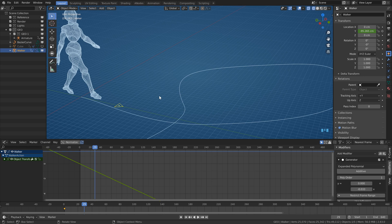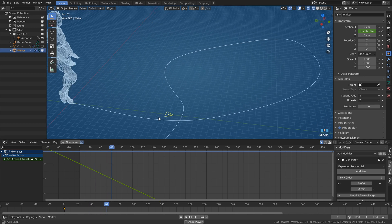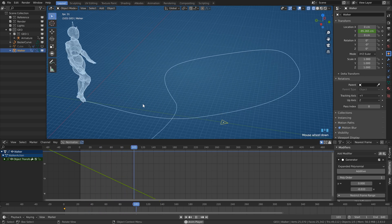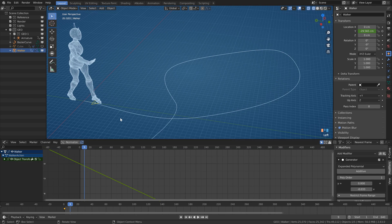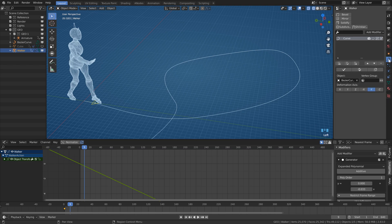And now is the time when the magic happens. I will not put a constraint on it, but curve modifier instead. Ta-da!